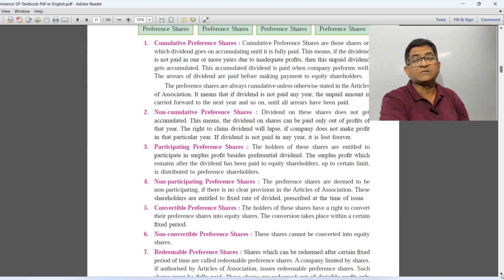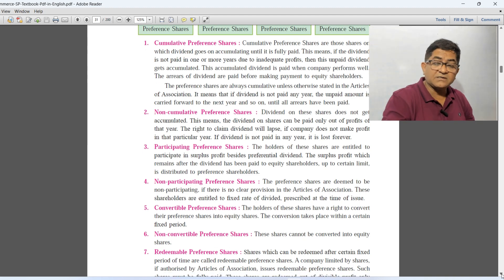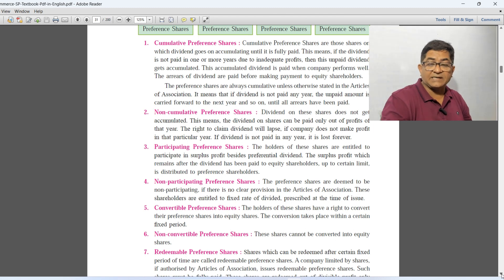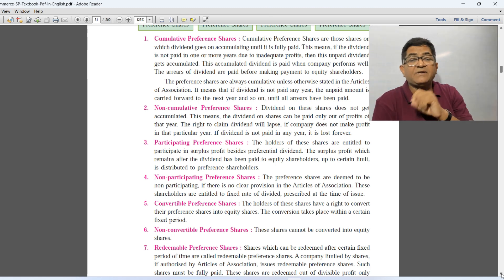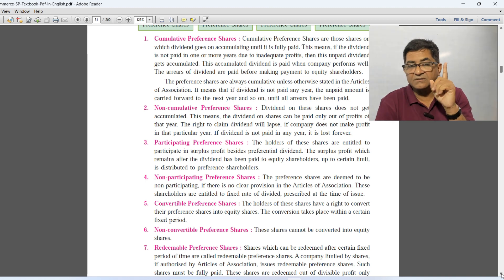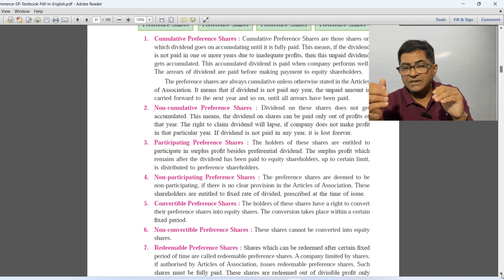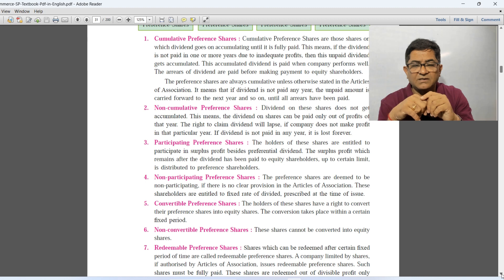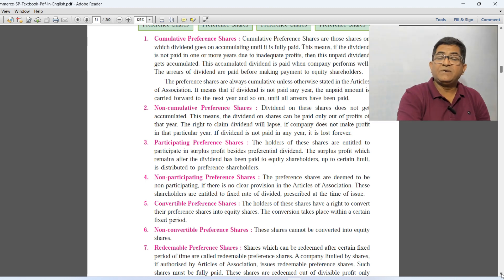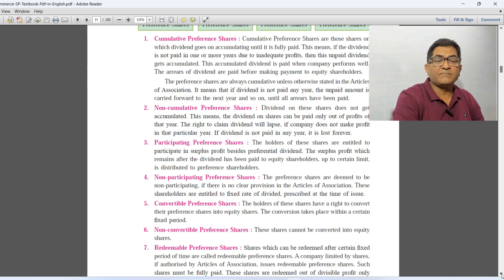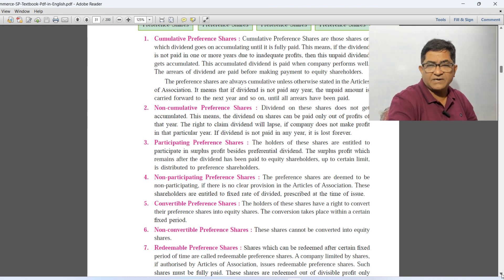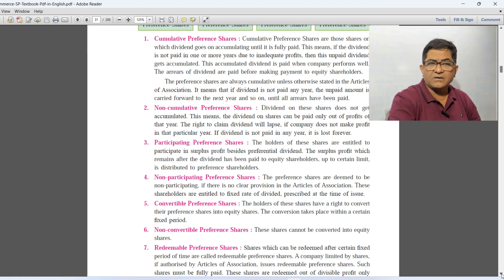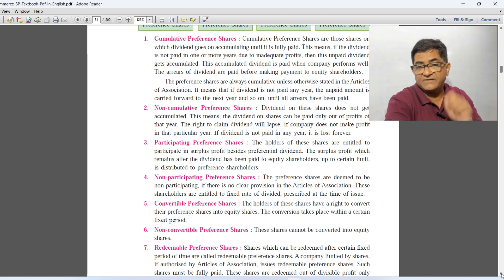Next, non-cumulative preference shares. Here the dividend will not get accumulated. This means that if dividend is not paid in the previous year, then you have to forget about that dividend. Next year if the company is in profit and has declared dividend, you will get dividend for the current year only, not the past year's dividend. Dividend can be paid only out of the profit of that year. The right to claim dividend from the previous year will lapse. So this is called non-cumulative preference shares, where dividend does not get accumulated.